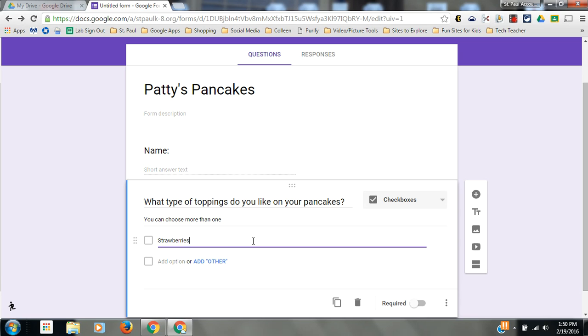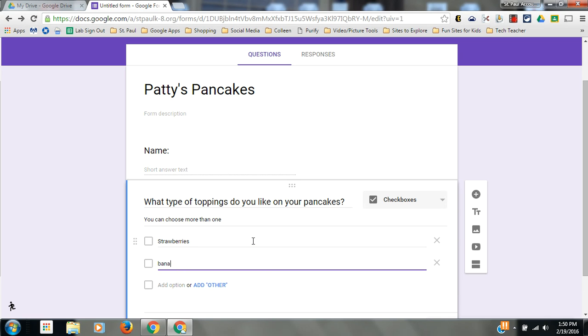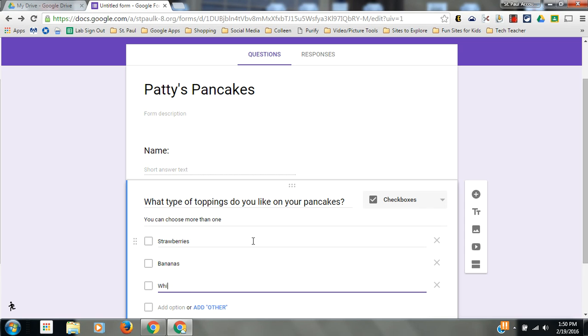Strawberries, bananas, whipped cream, and I can keep going.